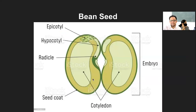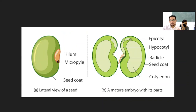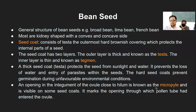This micropyle is present in the seed as well. There is a small opening inside the seed which acts as a micropyle, and whenever we soak the seeds in water — for sprouting or for cooking — the water mainly enters through the micropyle because it is a small pore-like structure. Ideally it was the entry point for the pollen tube during the ovule stage, and now it has turned into the seed stage.